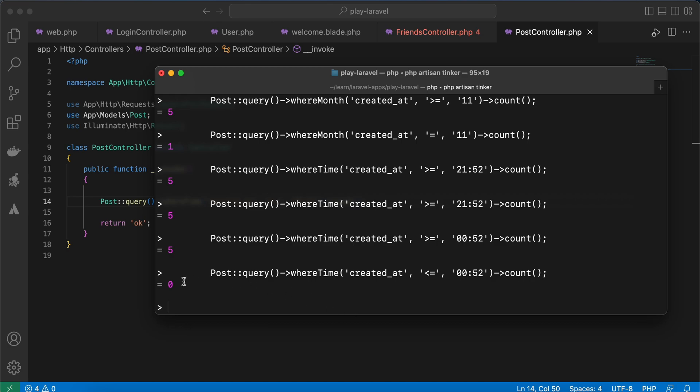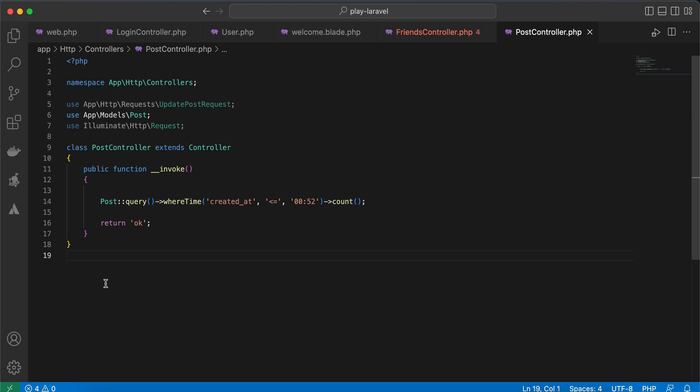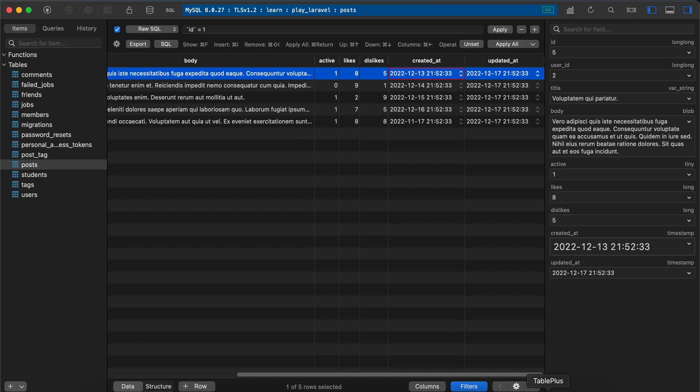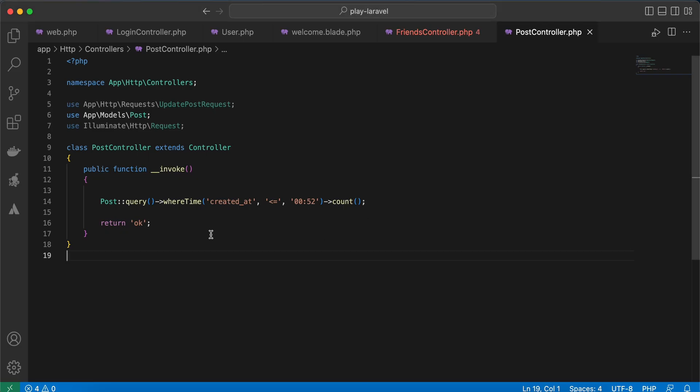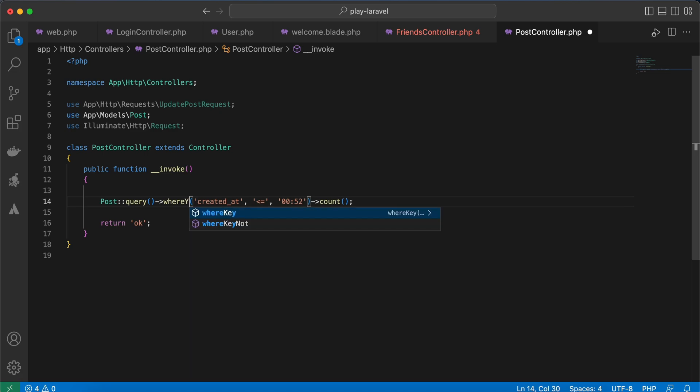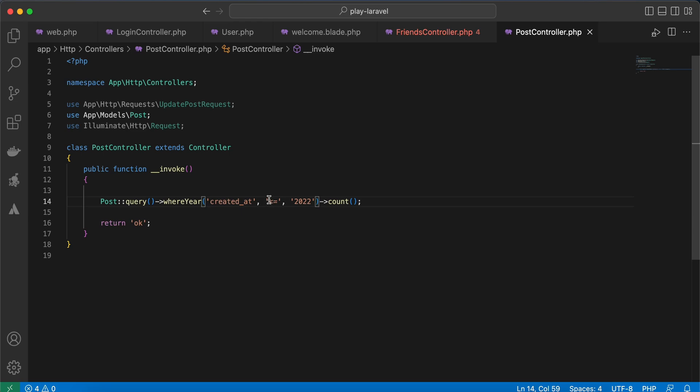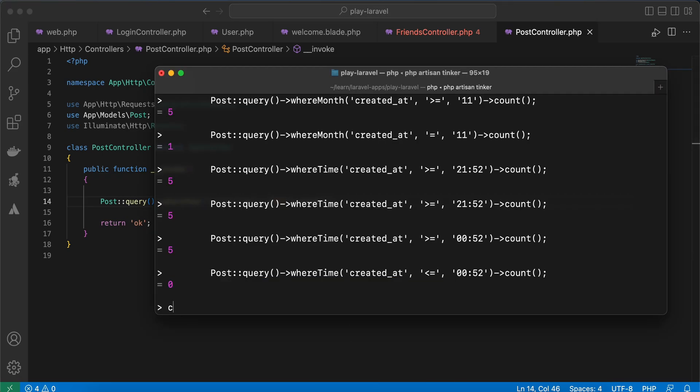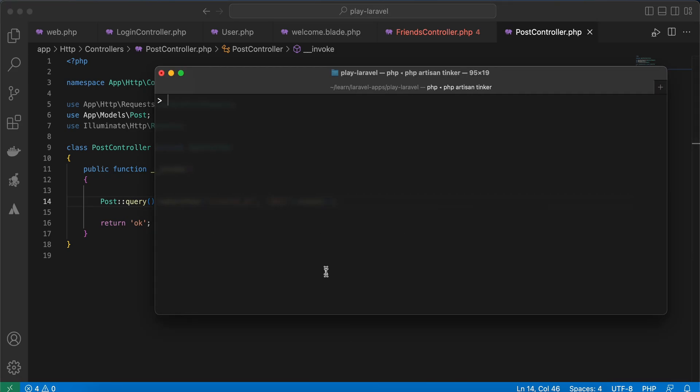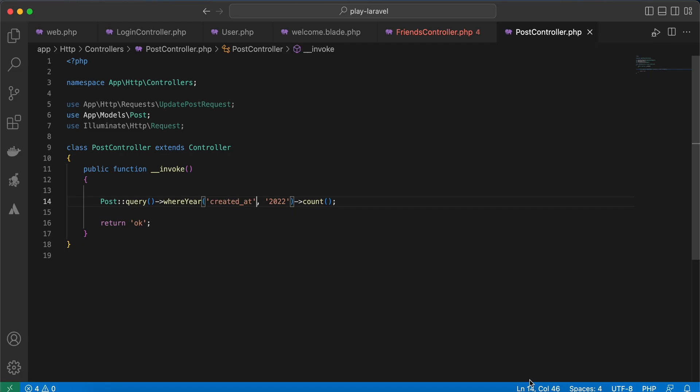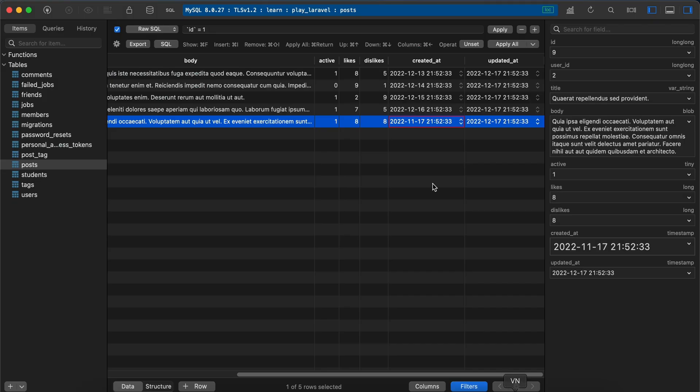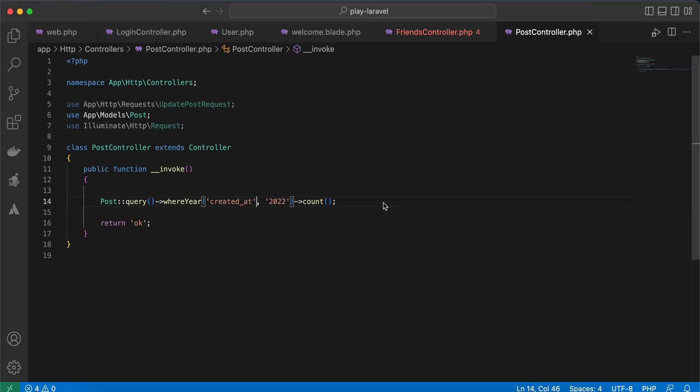As you can see here, if you want to specify posts created in a specific year, you can also use whereYear—year 2022, equal to. And we can actually get rid of equal to. Back again, it must return five because all of our posts are created in 2022.